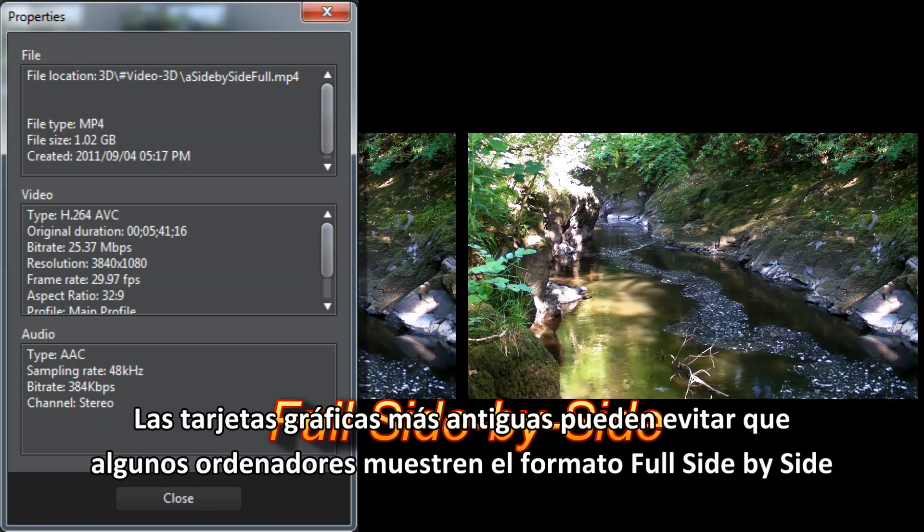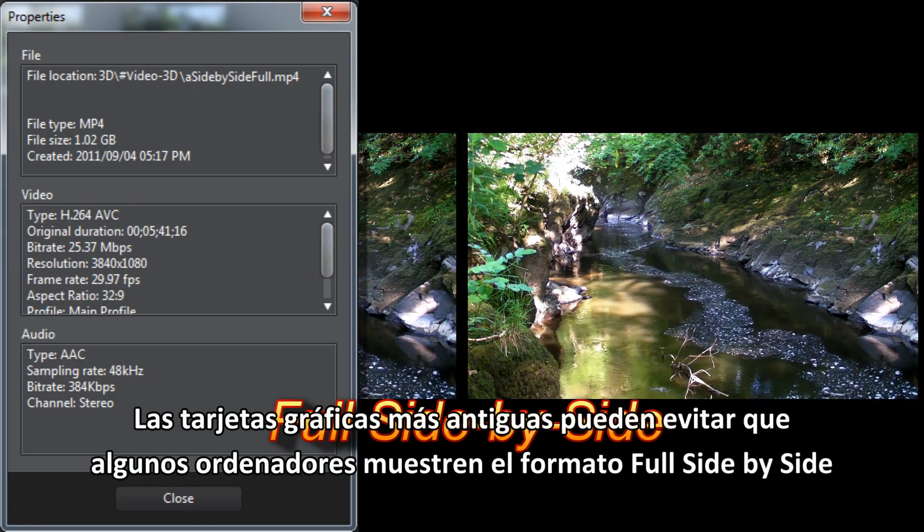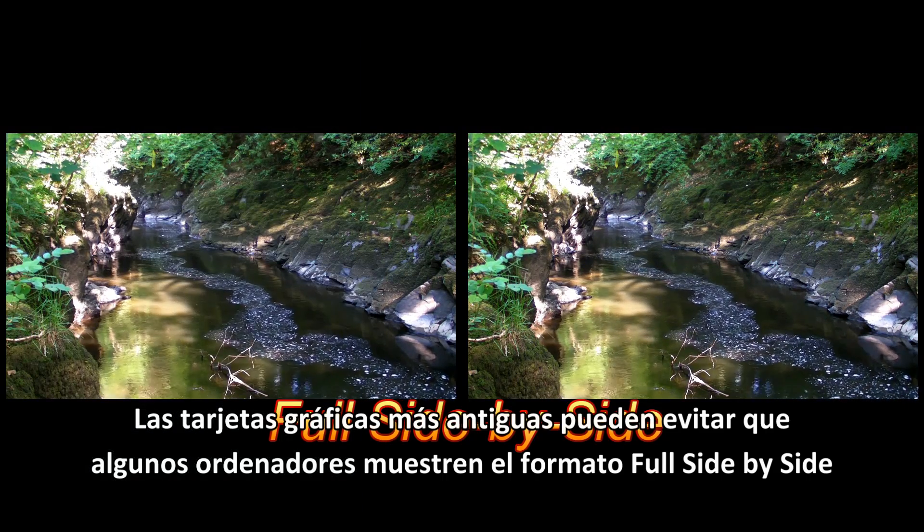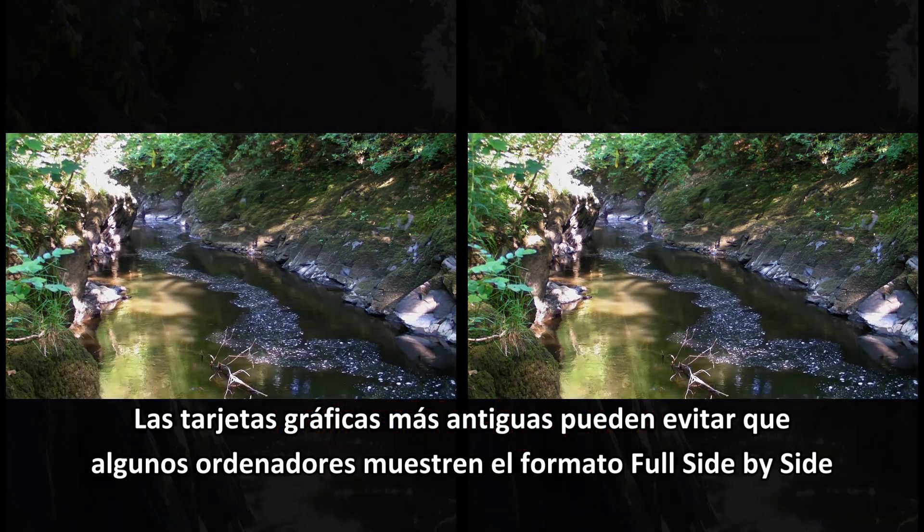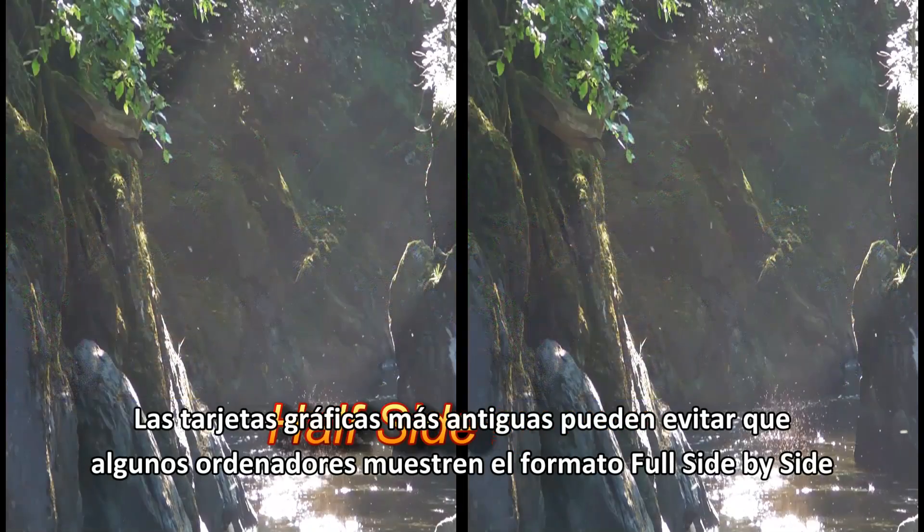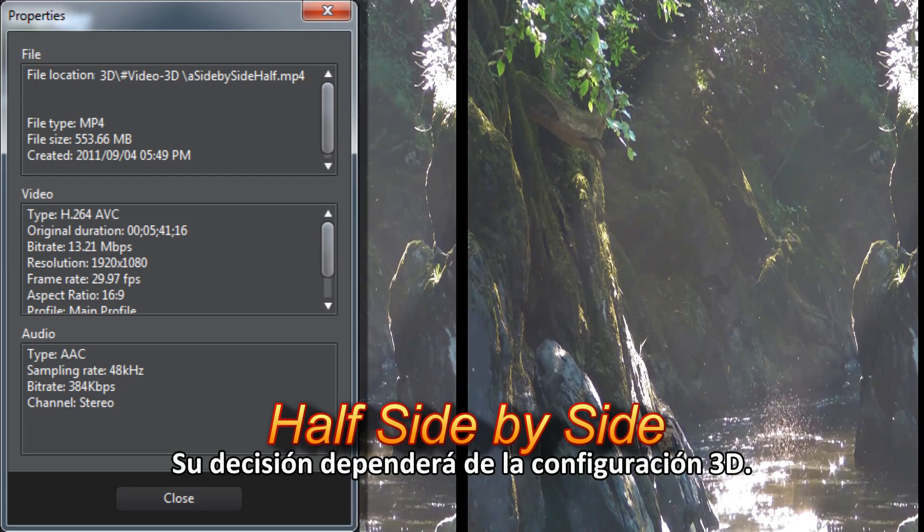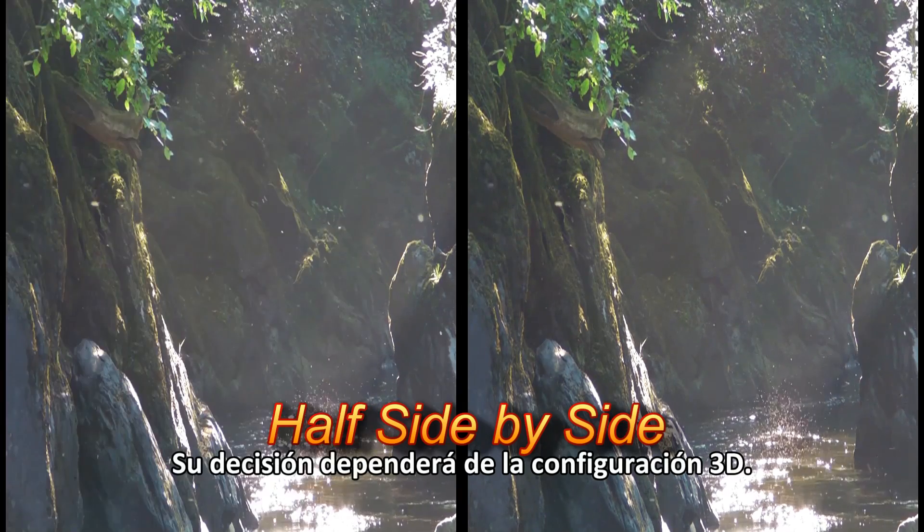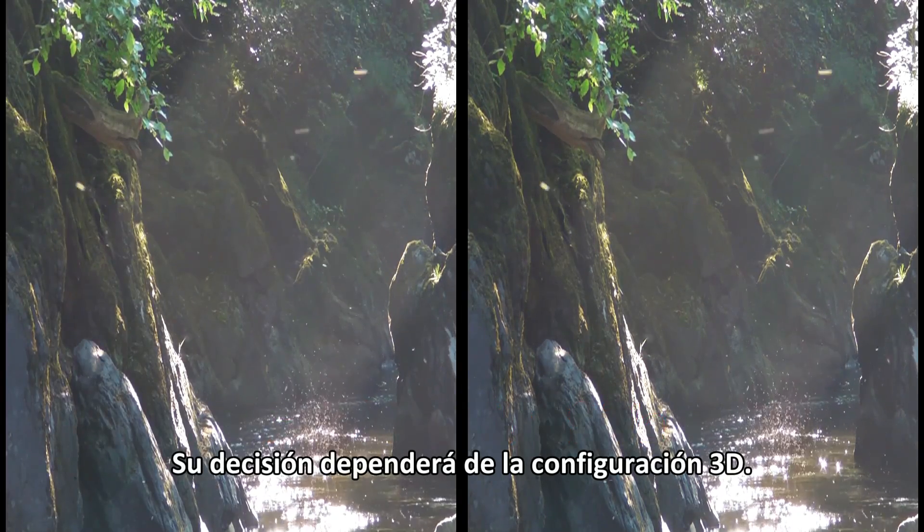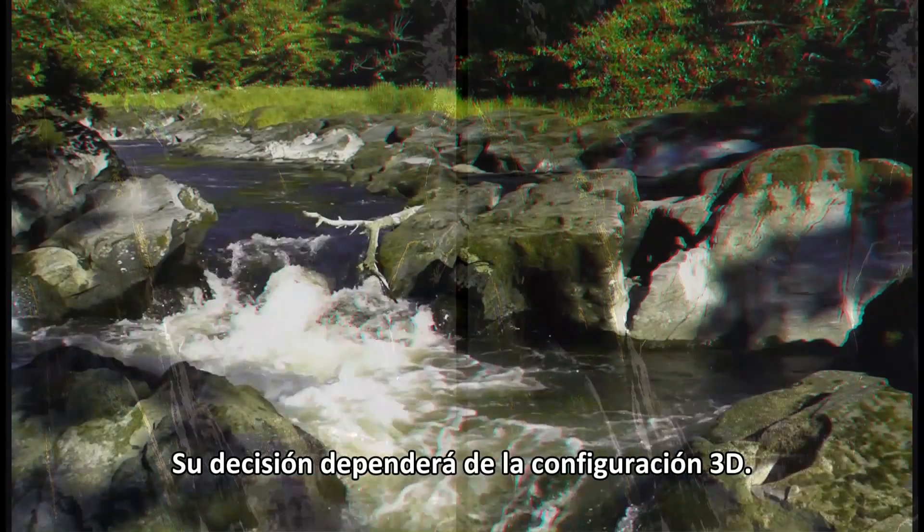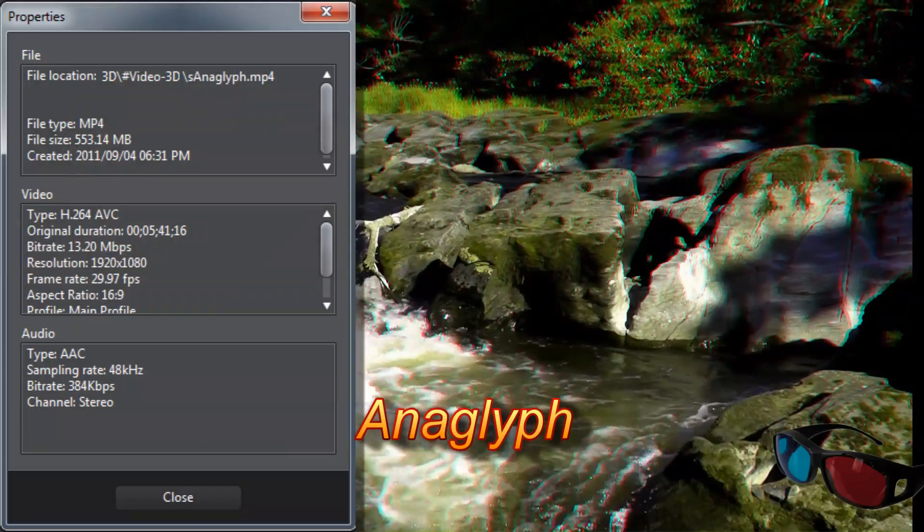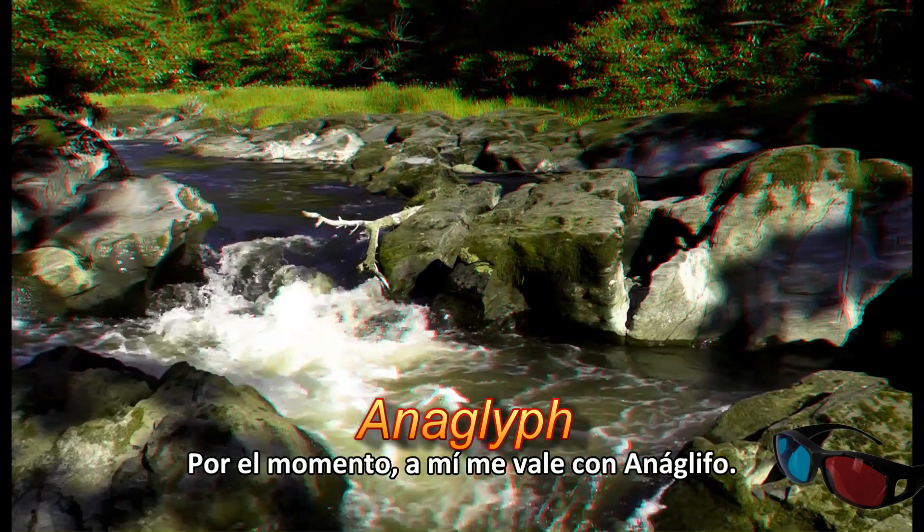Older graphics cards can restrict some PCs trying to display full side by side. Whichever you decide will depend on what your 3D setup is. For the moment, anaglyph will do for me.